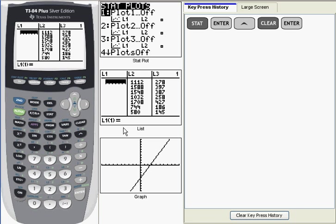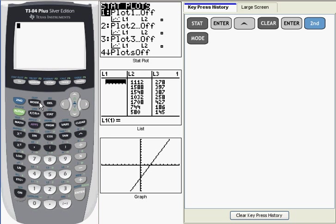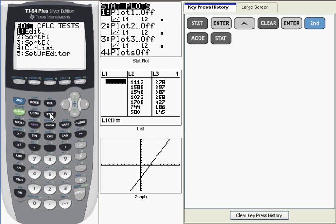Now the other way to clear a list is outside of the list view. So let me go back to the main window by pressing 2nd and then Quit, which is the Shift function over the Mode key. Now I'm back on the main window. The function I want is within the STAT menu again, in the first submenu, and it's the fourth item down, Clear List.